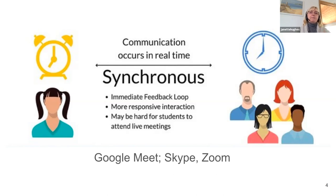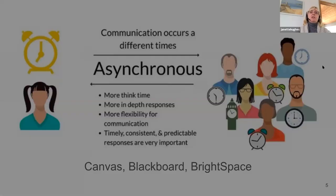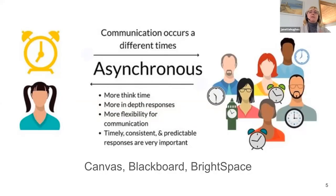Probably the most important benefit of synchronous platforms is that students get immediate feedback and more responsive interaction. Obviously you're live and in many cases face-to-face because you're using video. One of the drawbacks of synchronous teaching is that not everybody can attend live meetings, which is one of the reasons we're recording this session. Asynchronous teaching and learning occurs at different times, so everybody can come in when they're able depending on their own schedules.